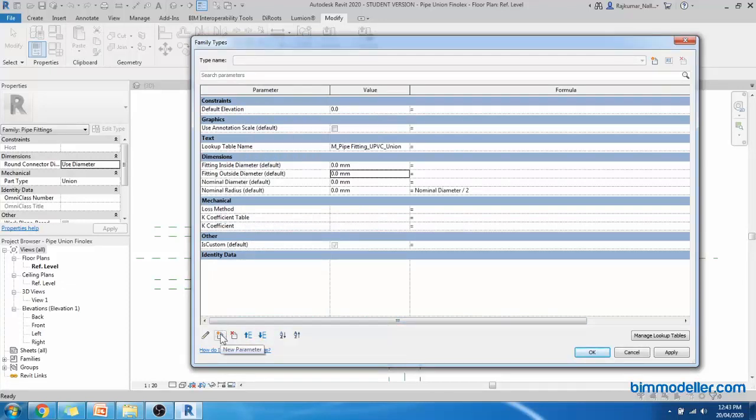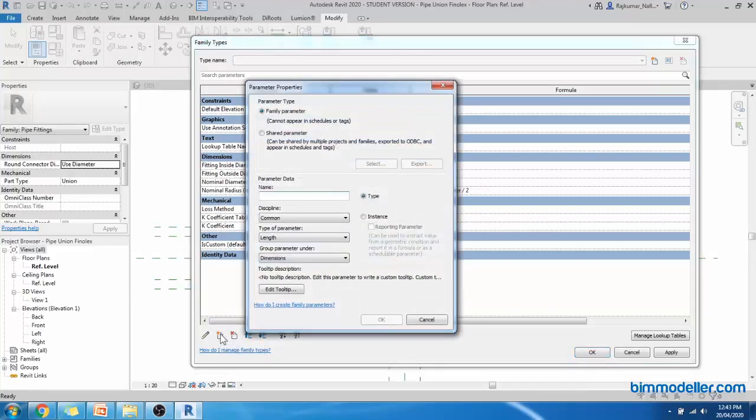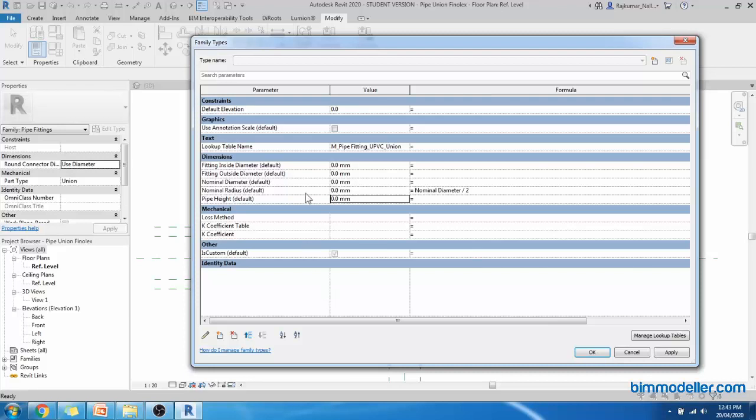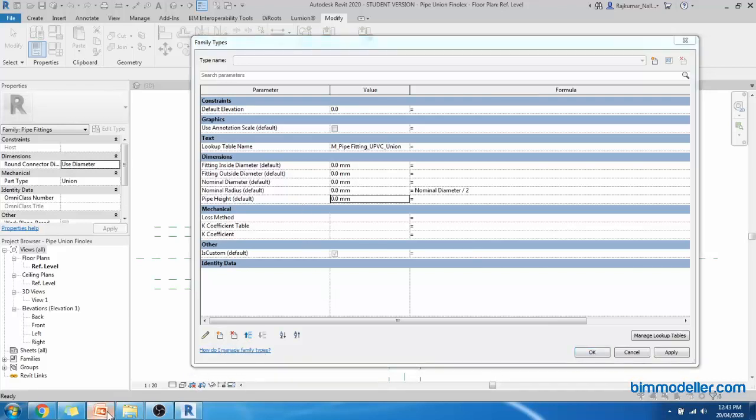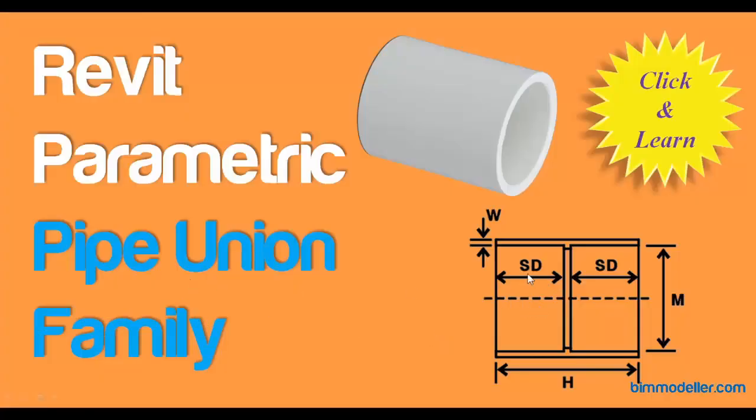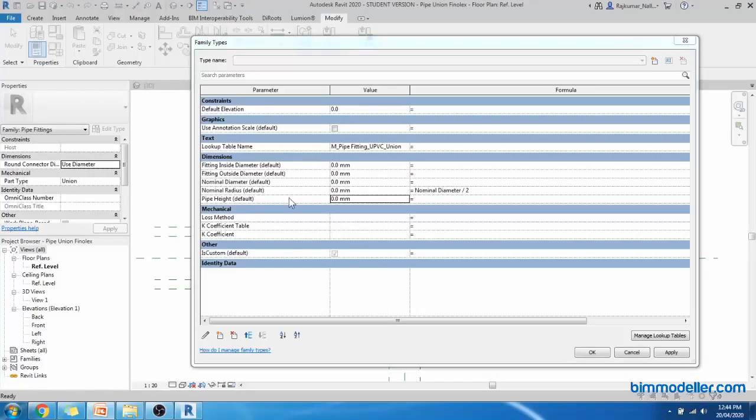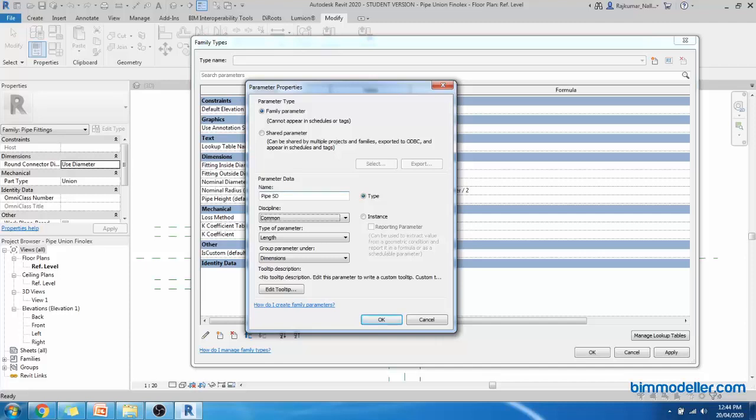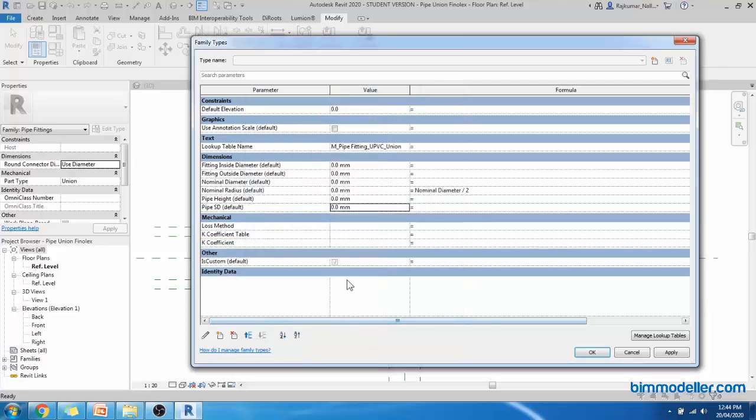The next parameter will be our height parameter. Pipe height, piping, pipe size, instance. We have another parameter which is named as SD, that is depth. We have to assign that parameter also. The parameters need to be assigned and it should be taken from the Excel file. It is pipe SD value, piping, pipe size. Select OK.